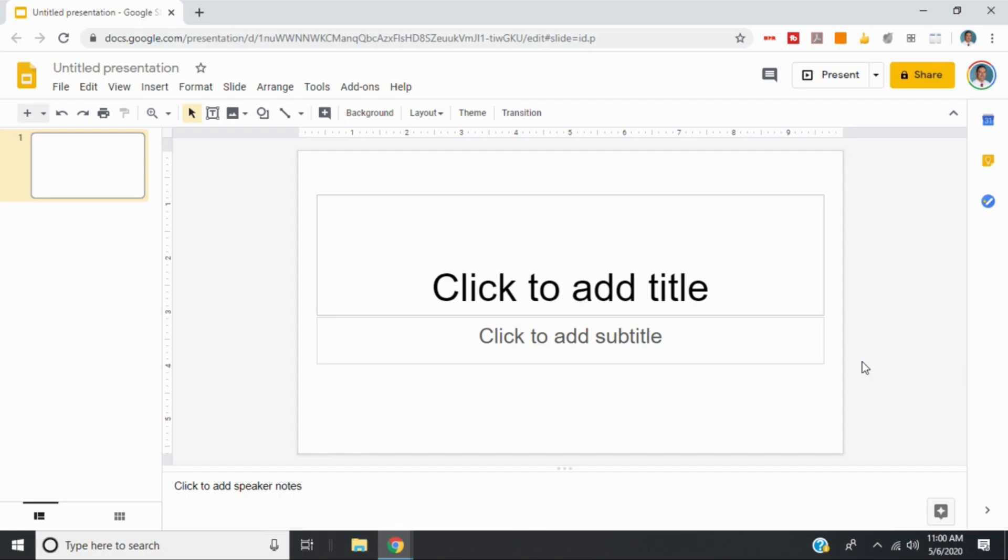In today's video, I want to show you how you can take a worksheet and make it editable by students.